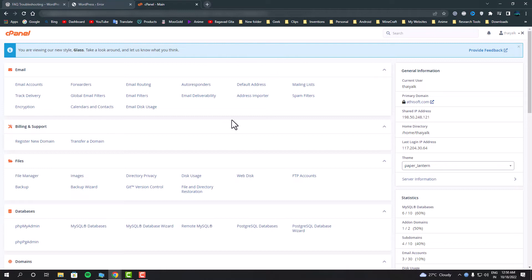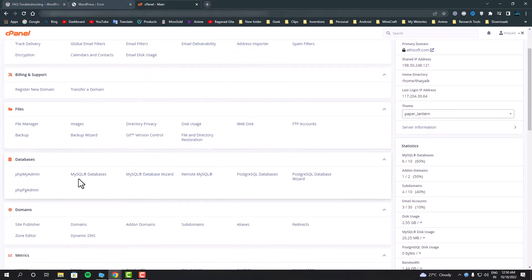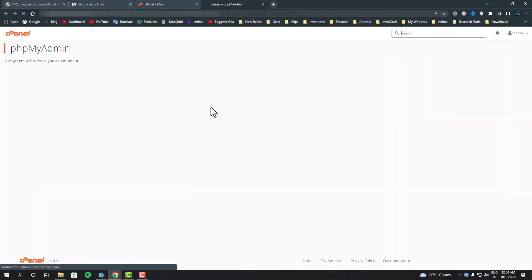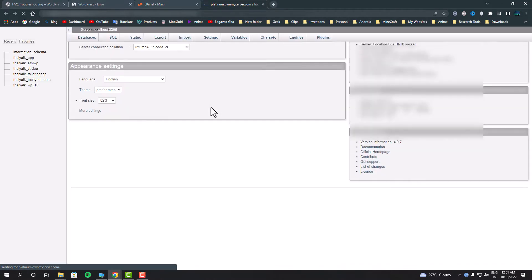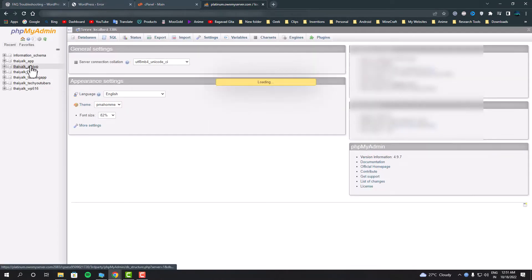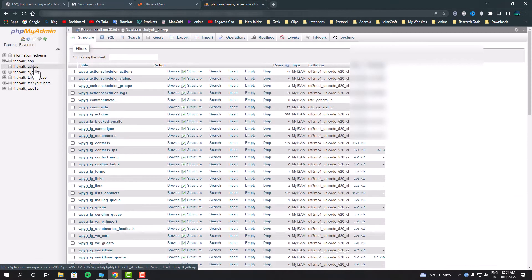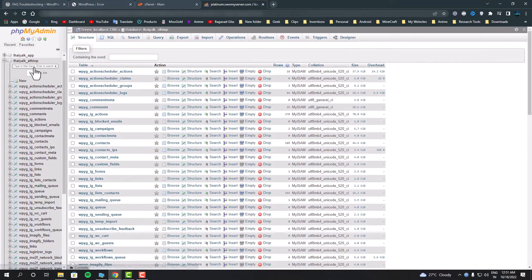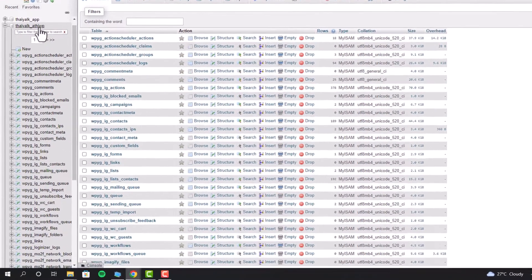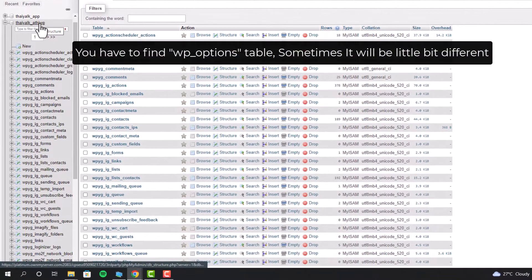Right now I'm on my web hosting control panel. Now we have to go inside the PHP MyAdmin. Once we go inside of that, we have to go inside the database of our WordPress website.